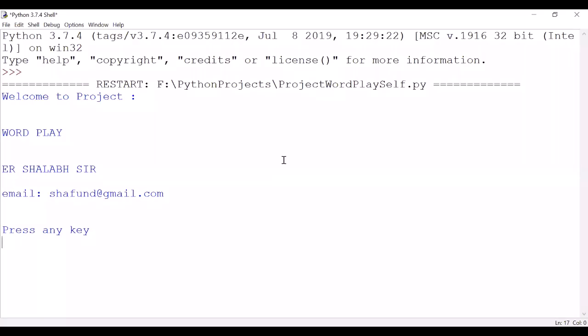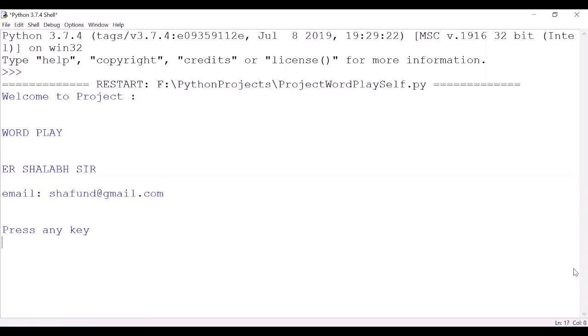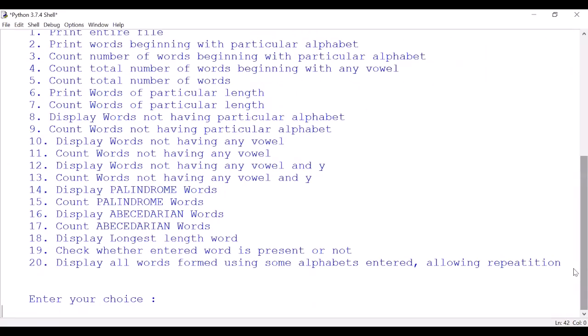Hello, in this video we will see a sample run of one of the projects you all can make using Python. This project uses text file handling. In this project I have used one text file which consists of lots and lots of words in it. I'll show you in my sample run. If you need that file, you can send me an email. My email is written over here.